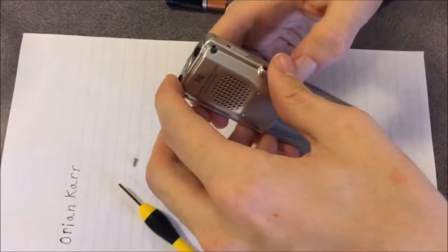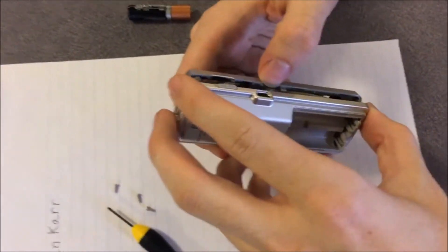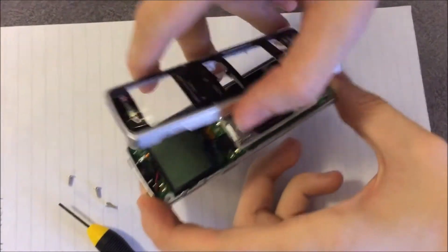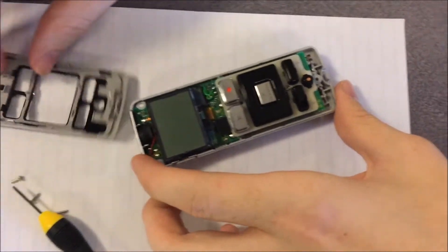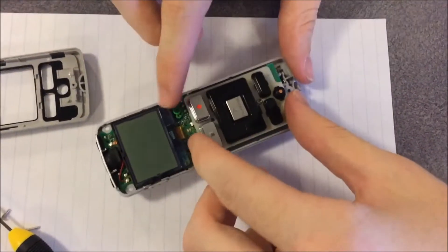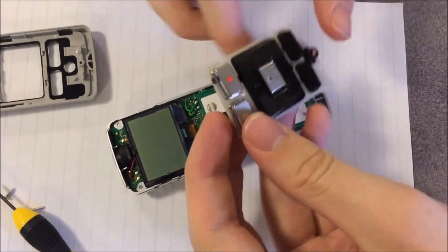Okay, so now this back compartment just pops off. We're going to set that aside. This pad has all the buttons on silicon, and this is the contacts where they do their respective function.